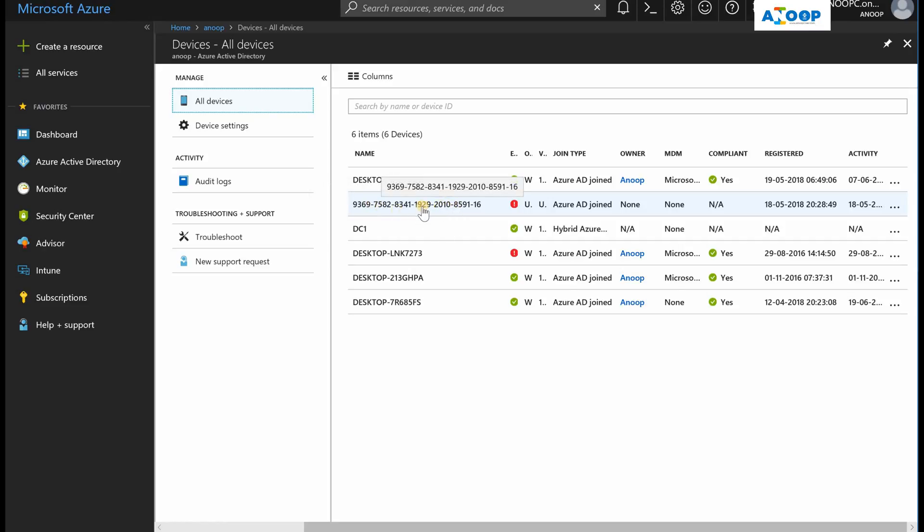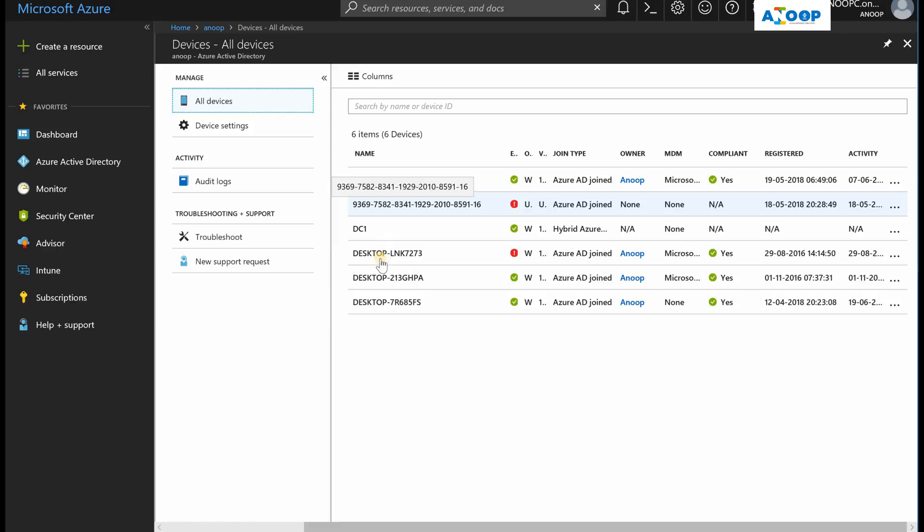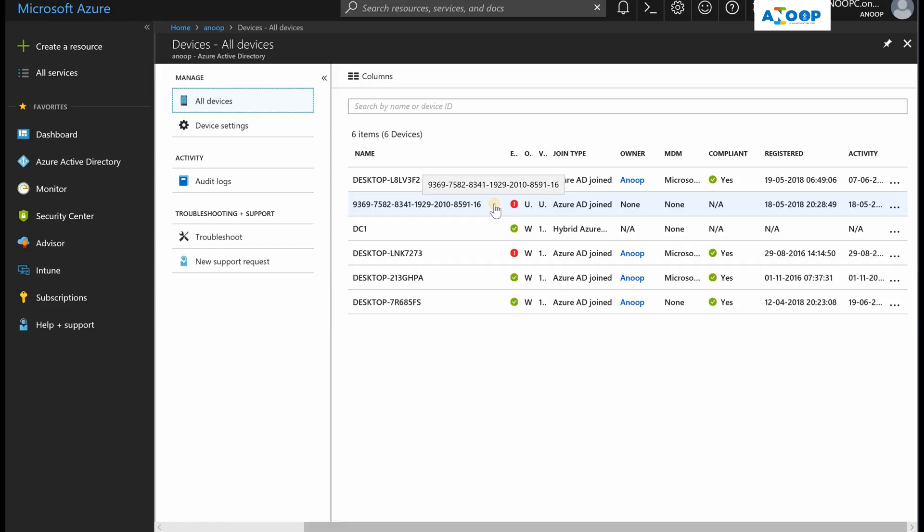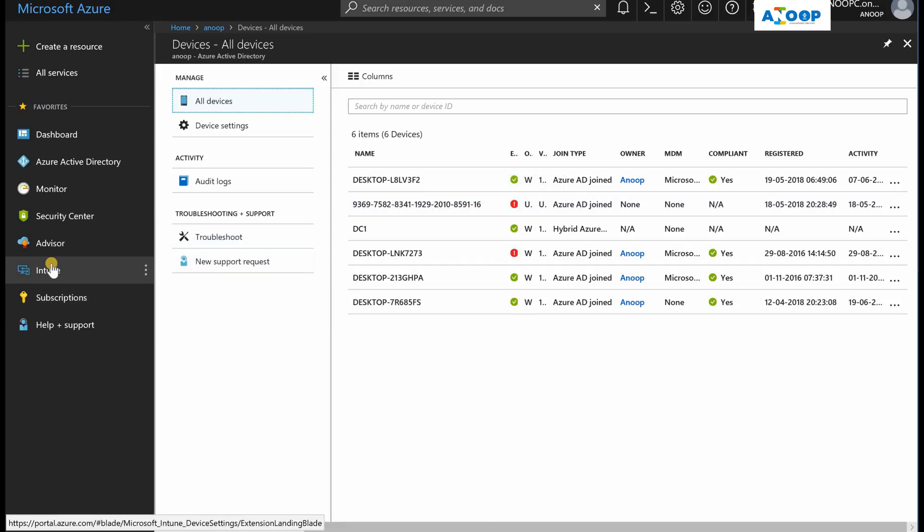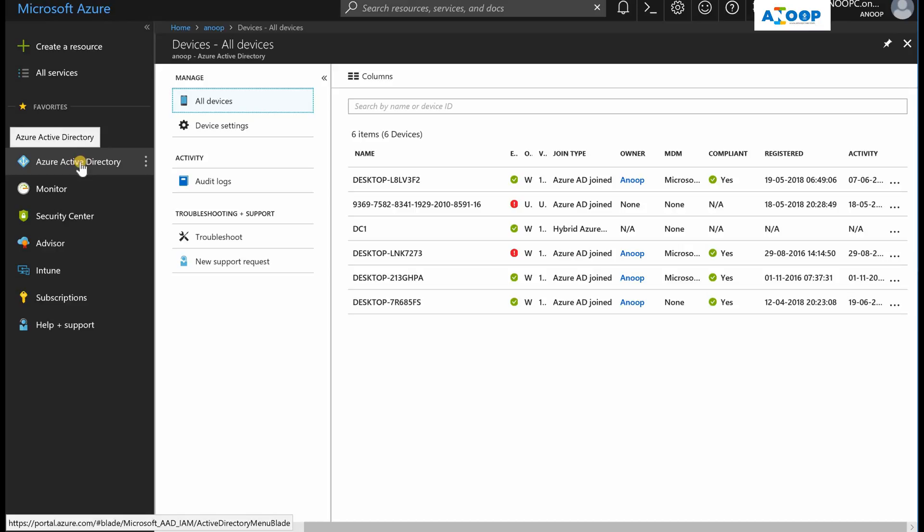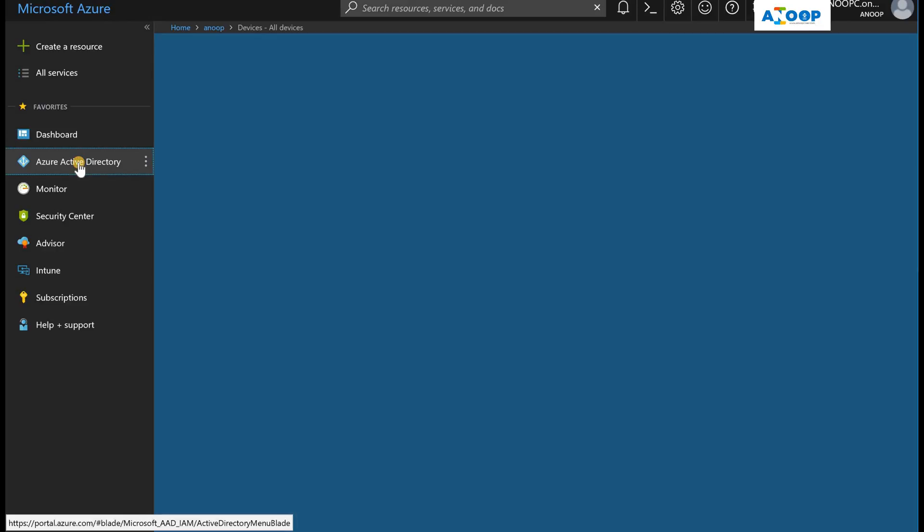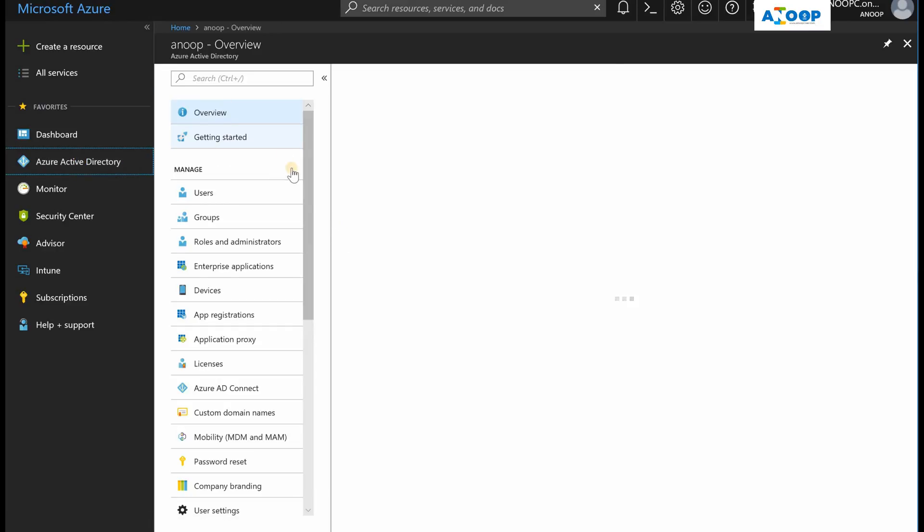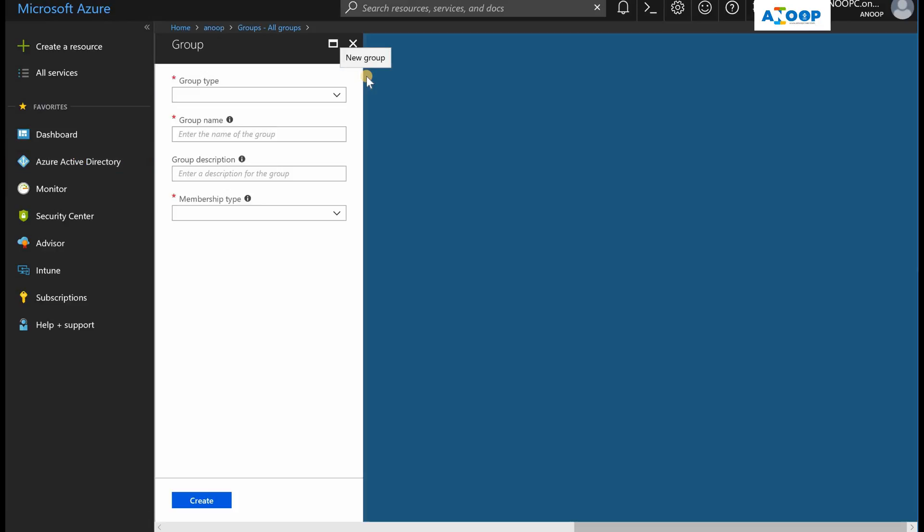Once the device is assigned and it does an Azure AD join, this Azure AD object will get renamed to the actual name of that device, similar to this. That will only happen once you do the Azure AD join. So what we can do is in Azure AD we can create a static group for Autopilot assignment.